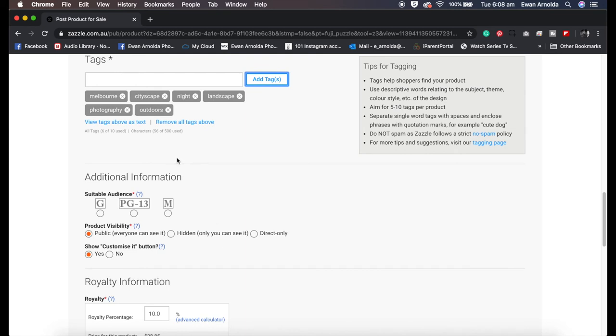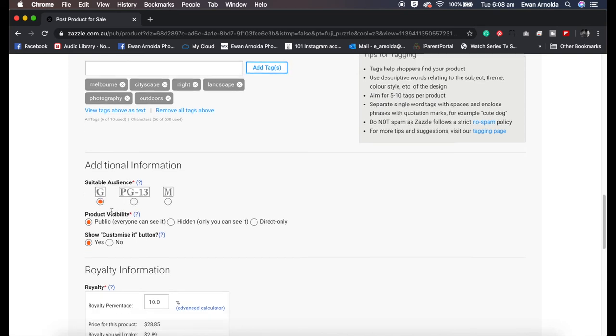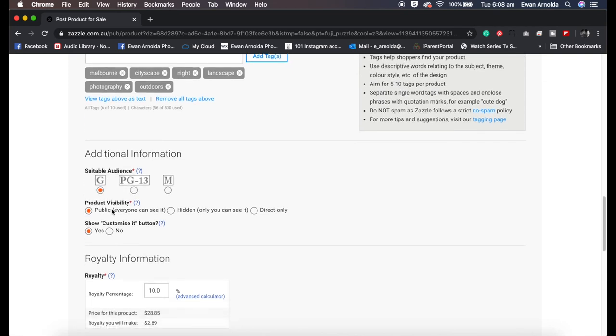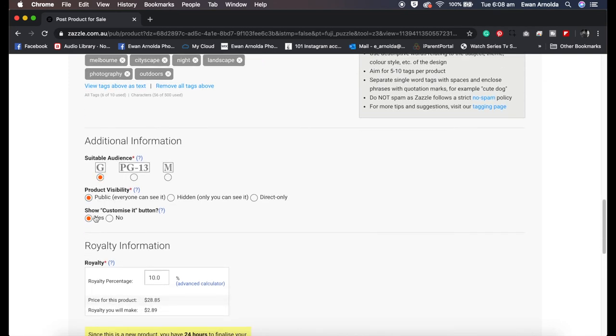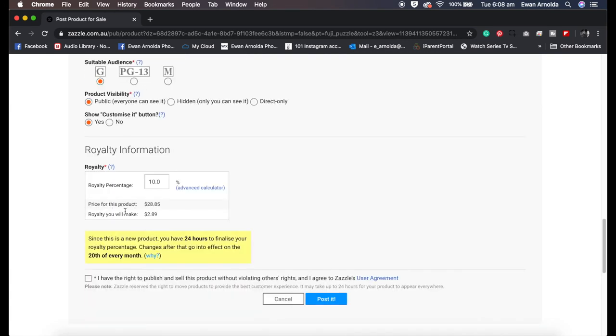For the purpose of this video, I'm just going to rush this through and leave it at that. I can always come back and edit that later. Then I'm going to choose G for general audience, visibility public, and show customized button so people can actually customize my product by adding their own text on top of the image to their needs.